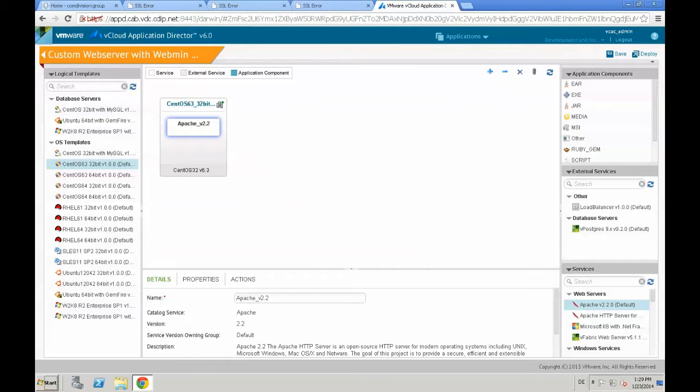So it's a two step process. First of all, we start with just the Apache web server and then we will add the webmin service afterwards.